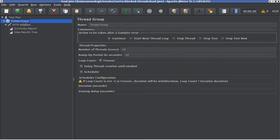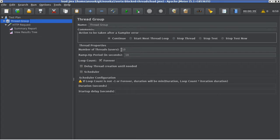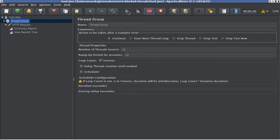I'm configuring it with 10 worker threads here, which are in a loop sending requests to the application. Let's start the load.